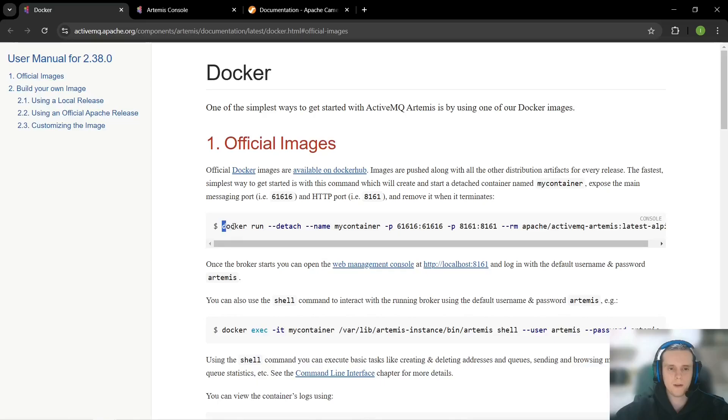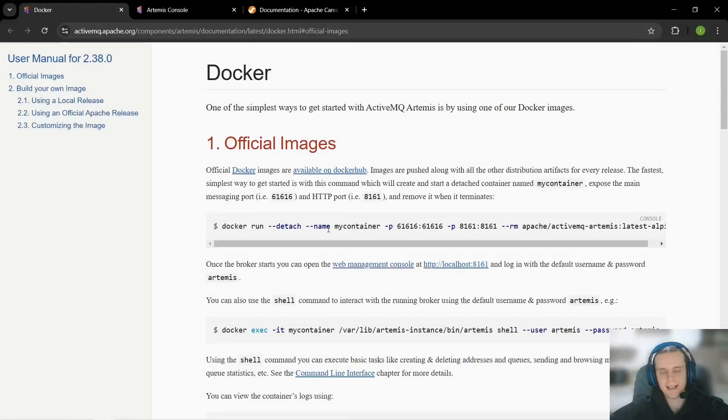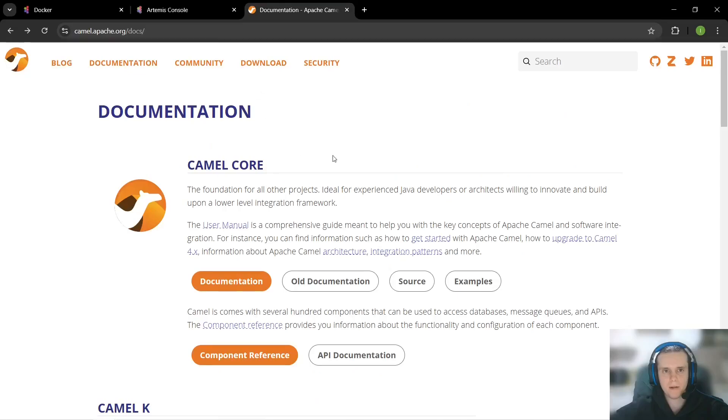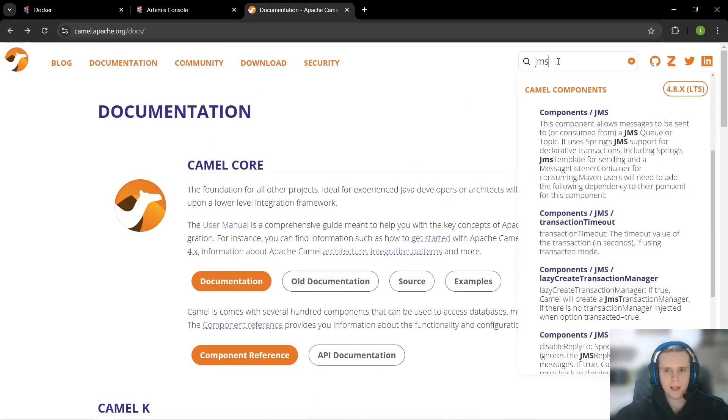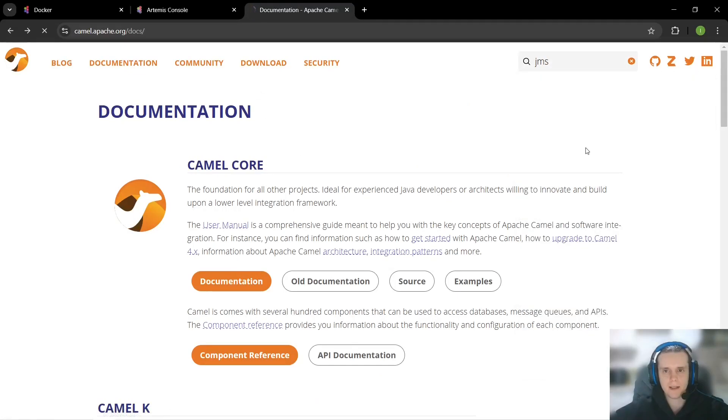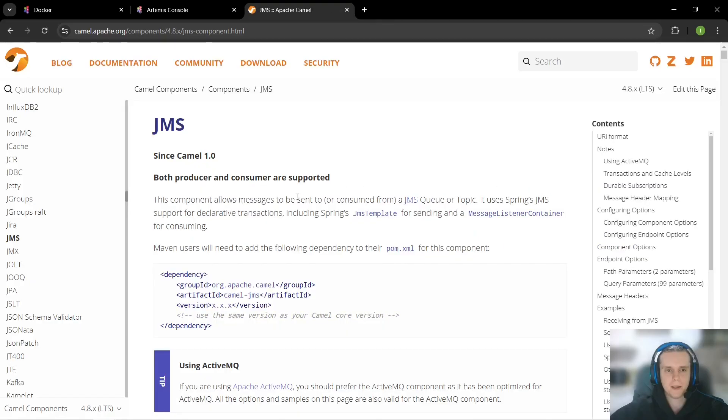Of course, for this, you need to have Docker on your machine. To make Camel work with JMS, we need to do two things. First, we need to add the JMS component, and second, we need to configure it.